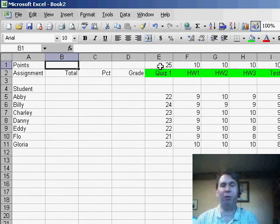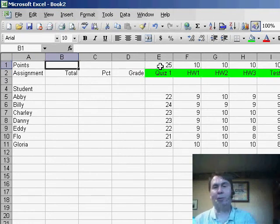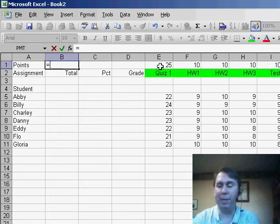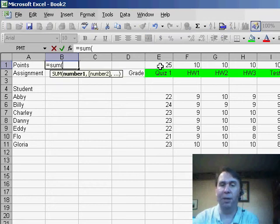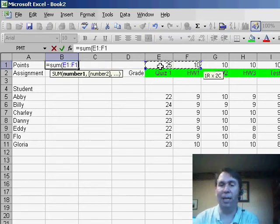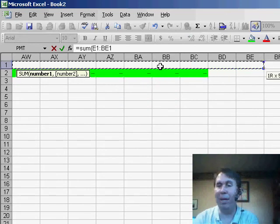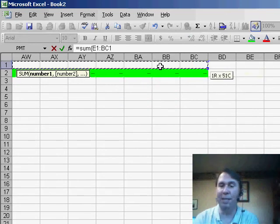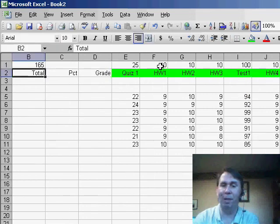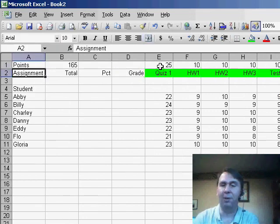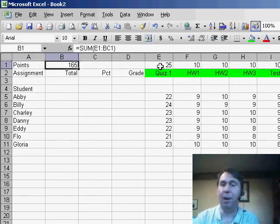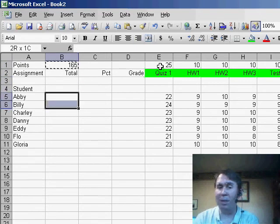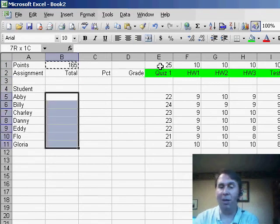Over on the left-hand side, I have three formula columns here. The first formula is the total of all the points, so we'll use the equal sum formula. Basically, I'm going to go from cell E, all the way out to the right, however far I think I may go. In my case, I went out to BC, and I'll total those up. You'll see that there's 165 points possible so far. Now, I want to copy that formula, so Ctrl C, I'll copy that down to all of my students, and I'll be able to see what their total is.